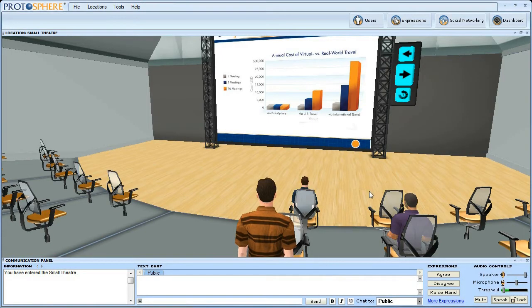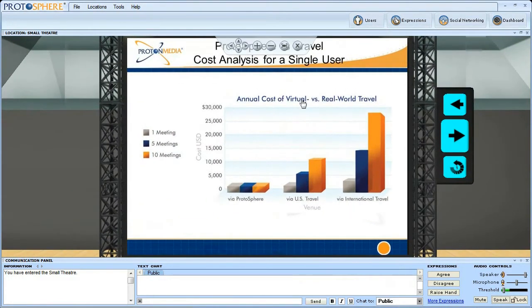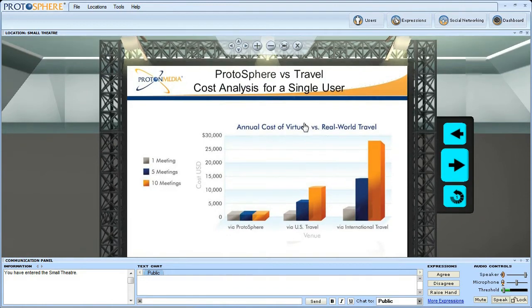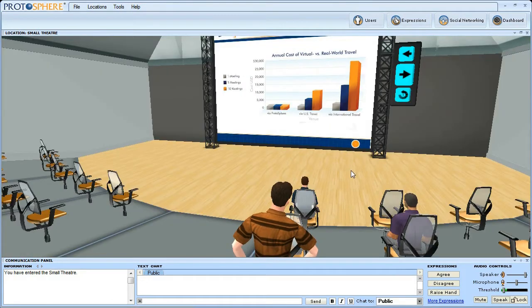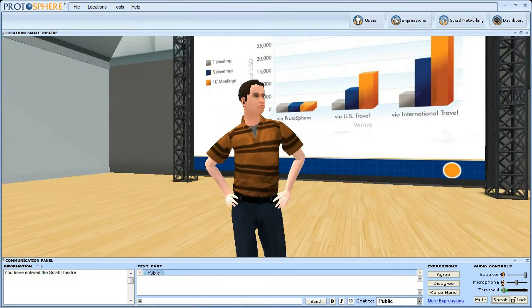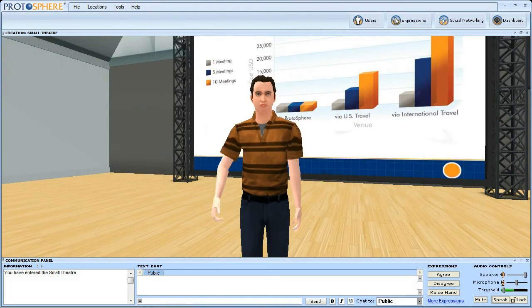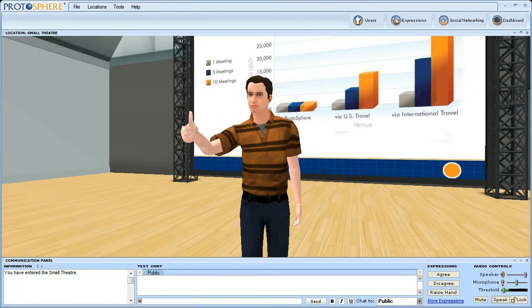Reduced travel and logistics costs versus physical travel budgets for training or collaboration make for a simple ROI deployment case. Protosphere often pays for itself with just one activity.